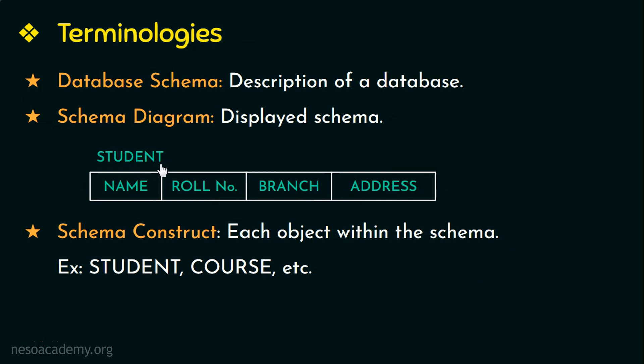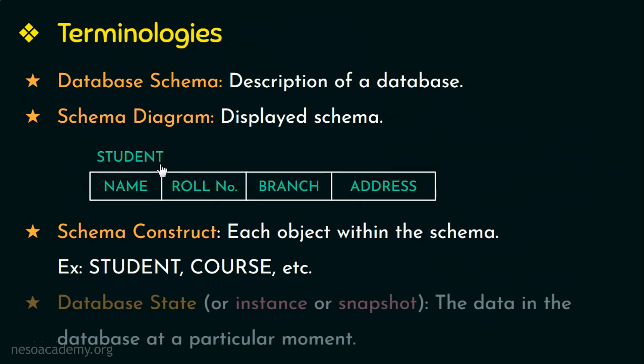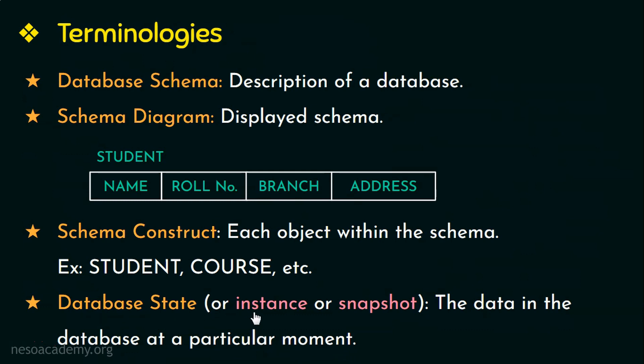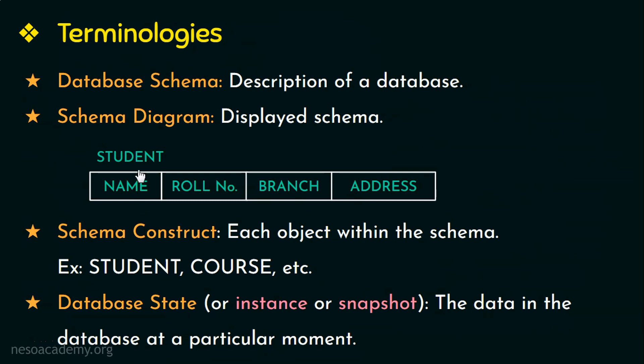But the data in the database can change frequently and so the data in the database at a particular moment in time or at a particular instant is called as a database state or an instance or snapshot. When we define a new database, the database state is empty because it has no data. When the database is populated or filled with the initial data, that's when we have the initial database state. From then on, once we start updating the database, we get different database state. So at any point in time, the data in the database is the current state of the database. So these are few other terminologies that we need to know.